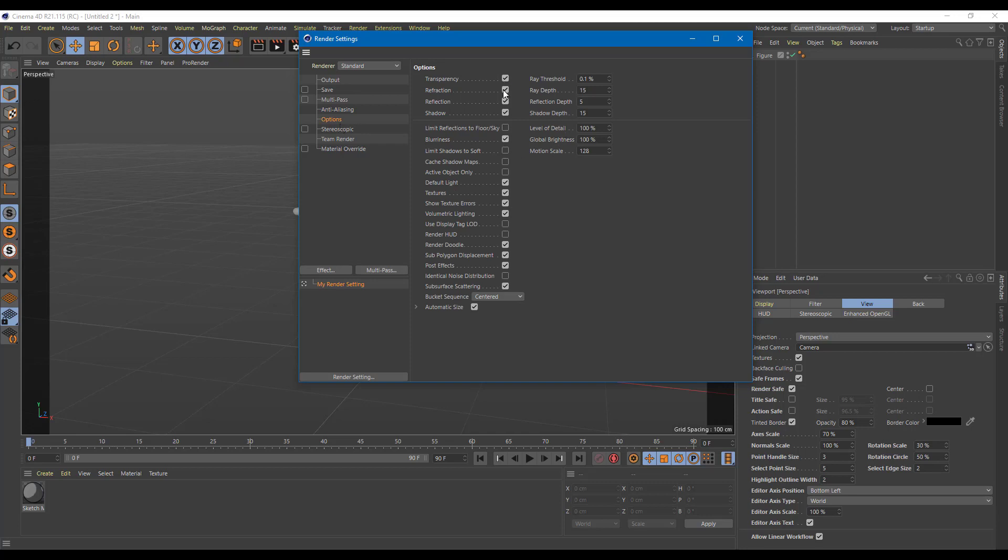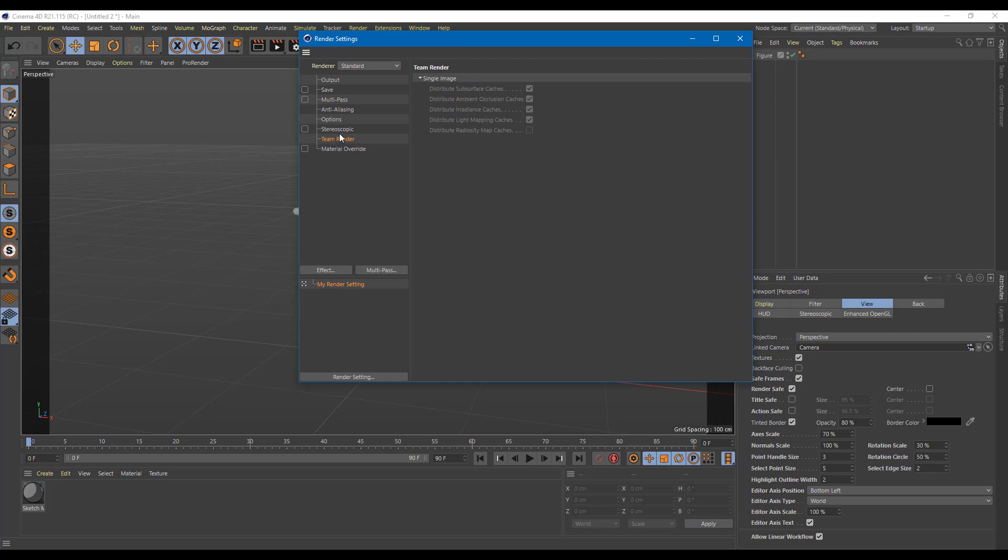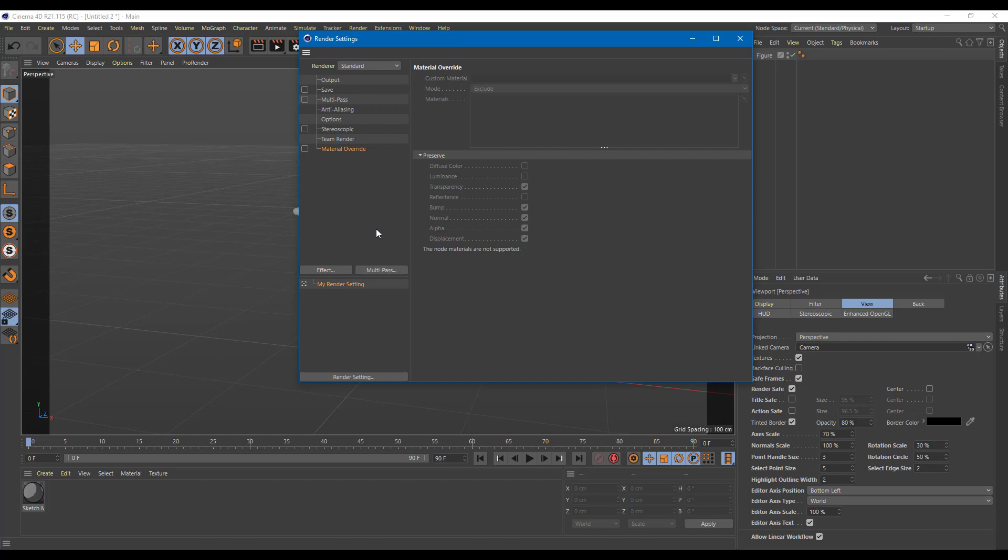There's also transparency option, refraction, reflection, and you can turn these on and off according to what you need. There's also stereoscopic view if you want to render 3D movies which you can use glasses to view stereoscopic 3D. There's theme render for more options as well, and material override to work around with the materials.